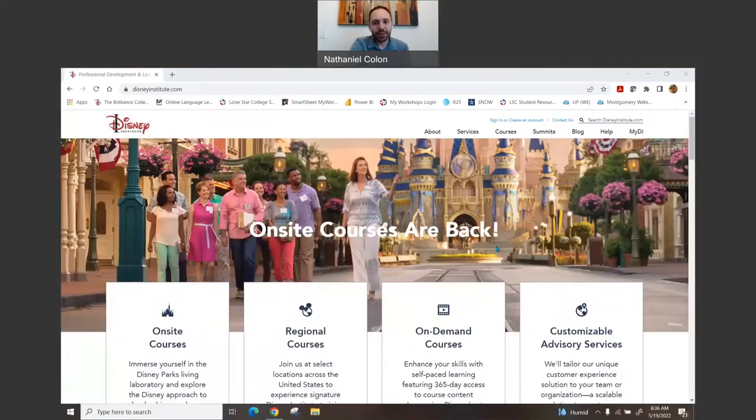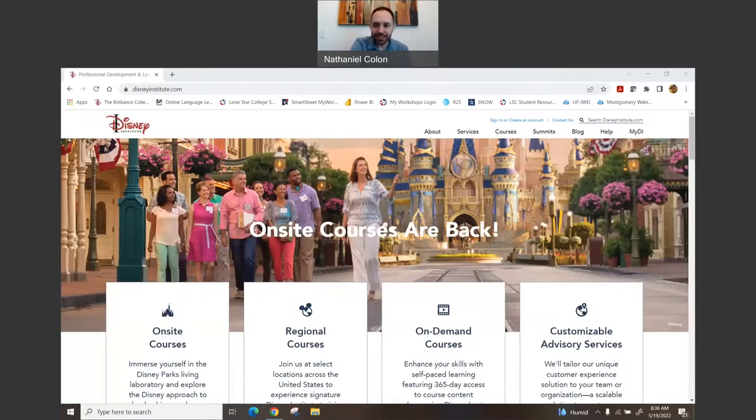Okay, here we are. So this is the website disneyinstitute.com.